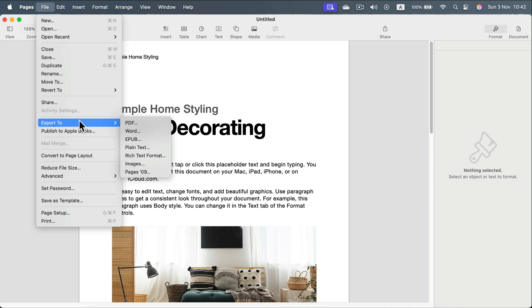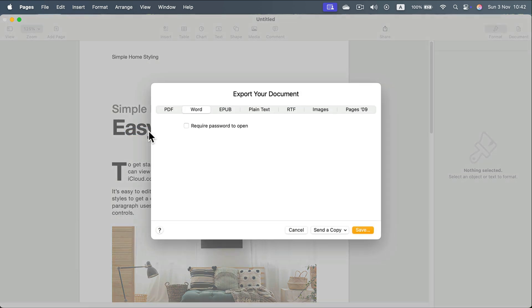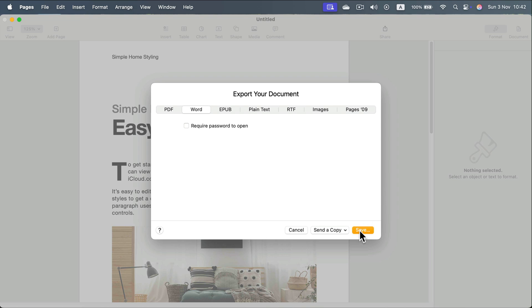From here you have several formats. Let's select Word. And now we got this pop-up window. For the Word document we don't have much options here, so we just click Save.